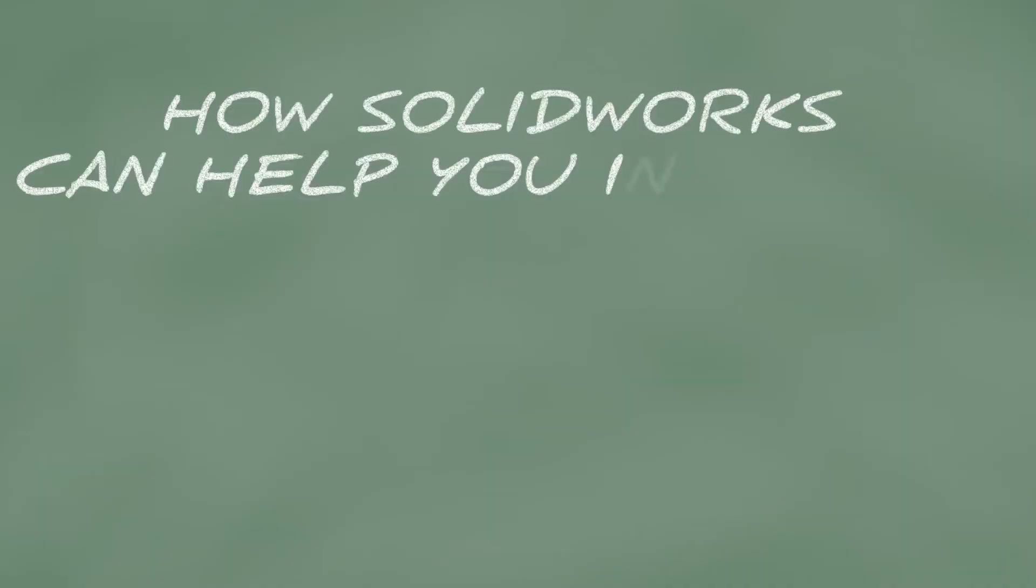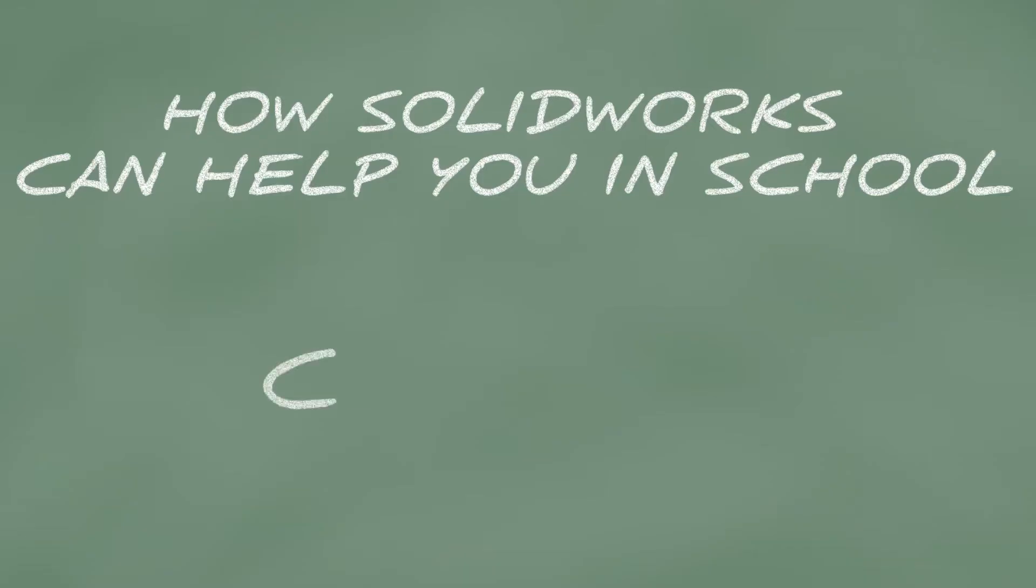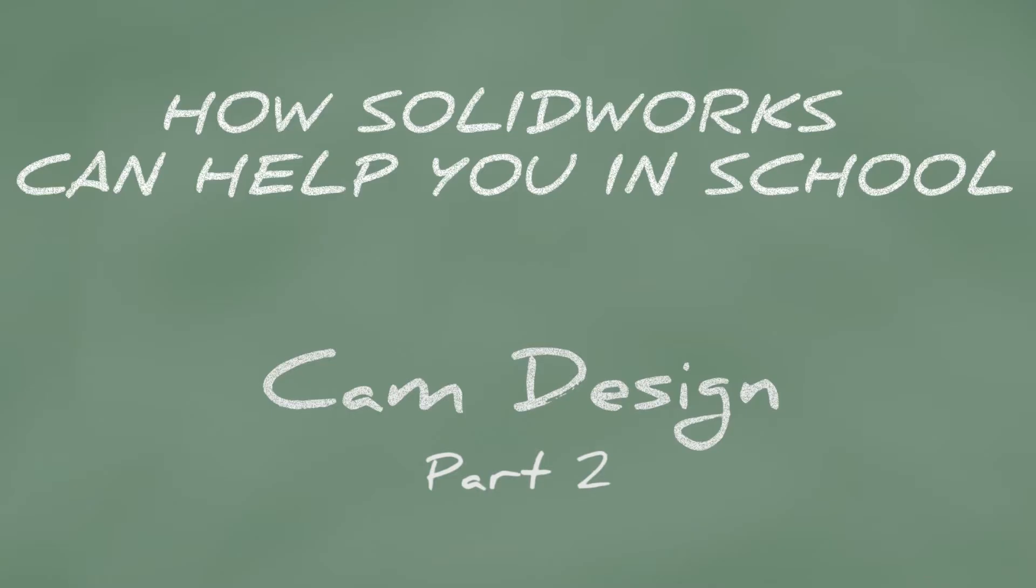How SOLIDWORKS can help you in school. Do you need to design a cam? This is the second part of two concerning cams. In this video, how cams are made in an assembly, as well as how to run analysis on them, will be shown.